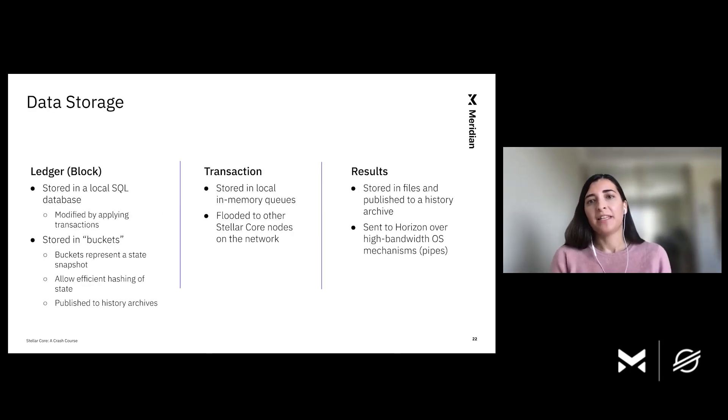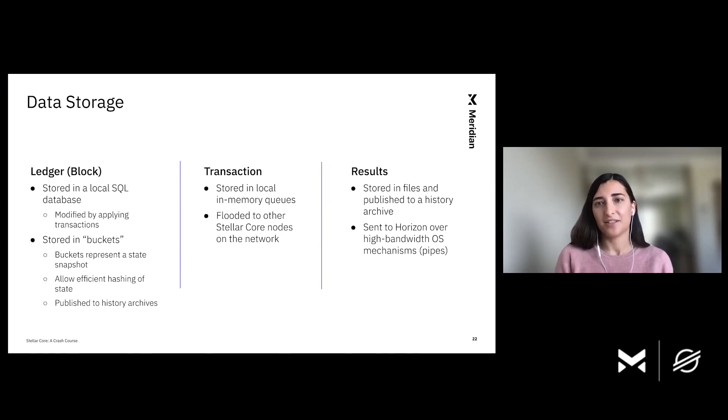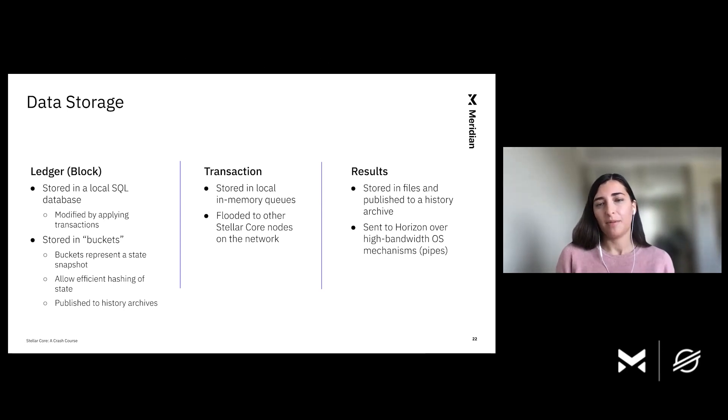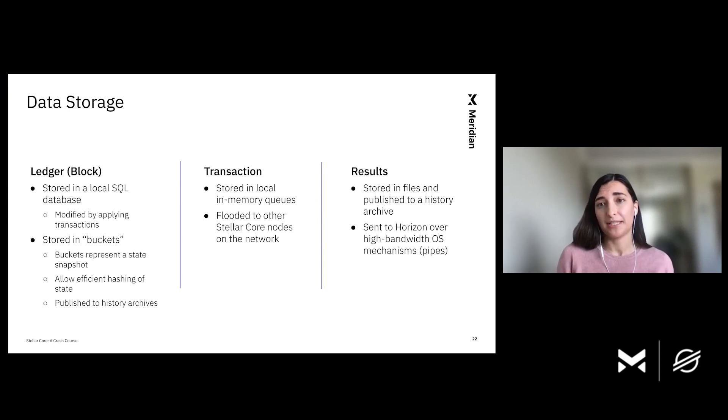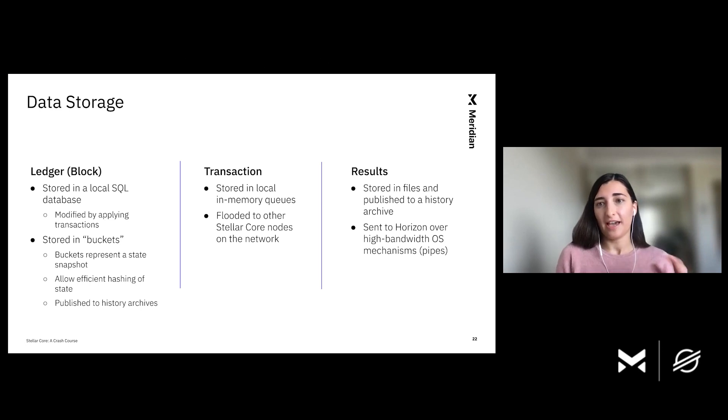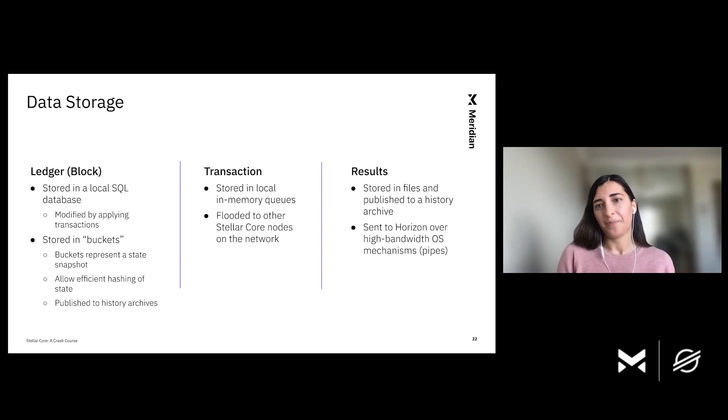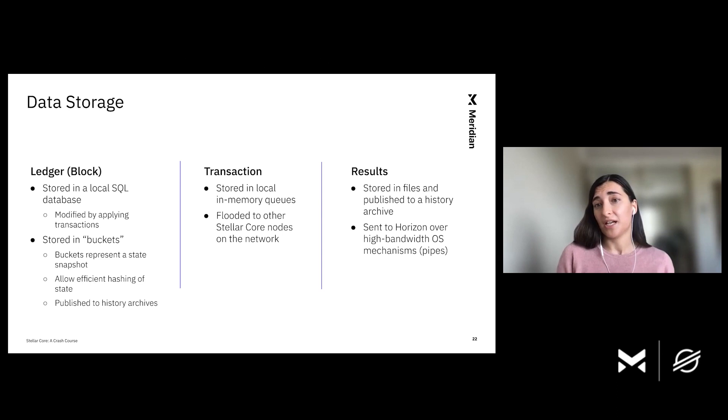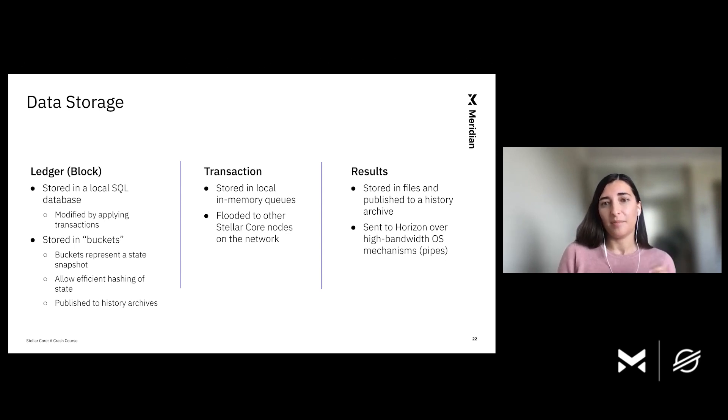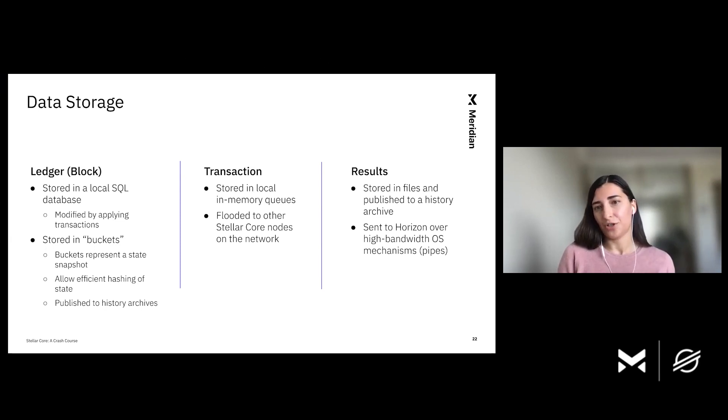Okay, so now that we've defined ledgers, transactions and results, let's discuss where all of these are stored. For ledgers, the current state is stored in a local SQL database, which is modified when the new ledger is closed, meaning that new transactions are applied. Stellar Core also stores its state in a data structure called buckets, which are essentially snapshots of the state. It allows Core to efficiently hash the entire state and publish state diffs to a history archive. And I know this is the first time we mentioned these history archives and we will discuss what they are in greater detail in the next slide. But what I want to reiterate here is that both SQL database and buckets store equivalent information just via different data structures. And then the buckets is a convenient way to upload the state to the archive.